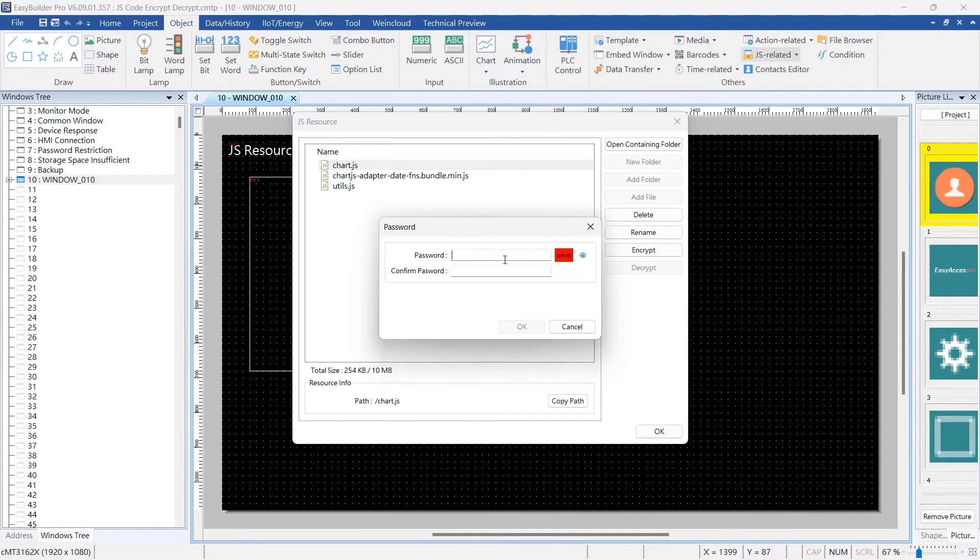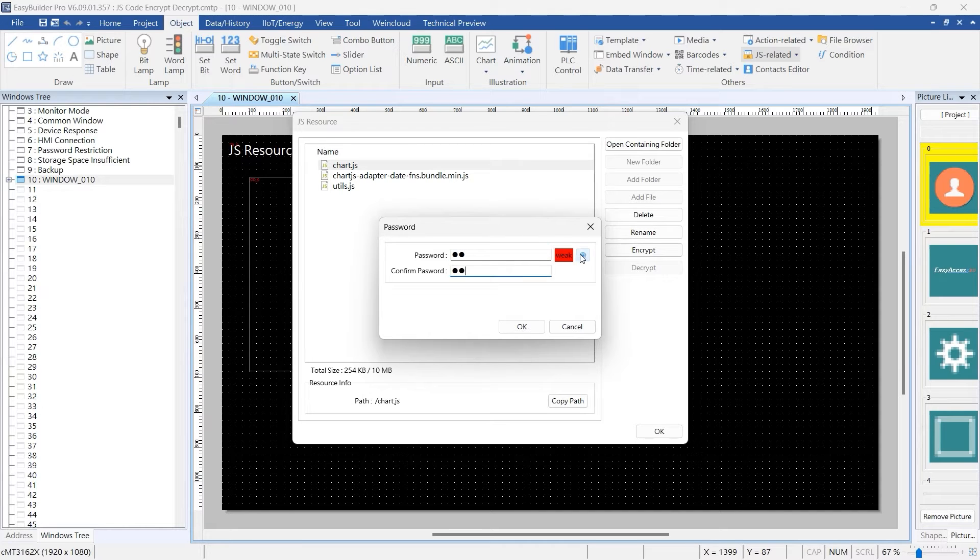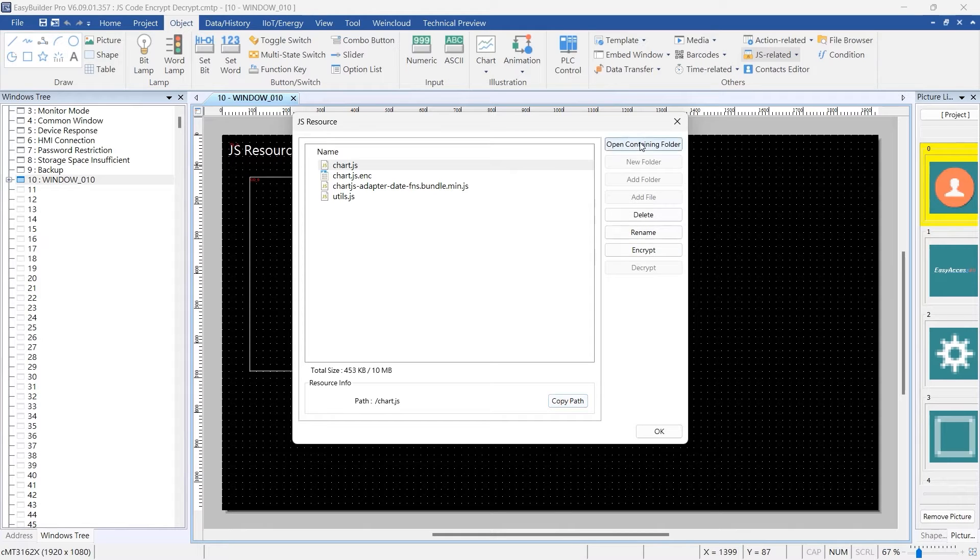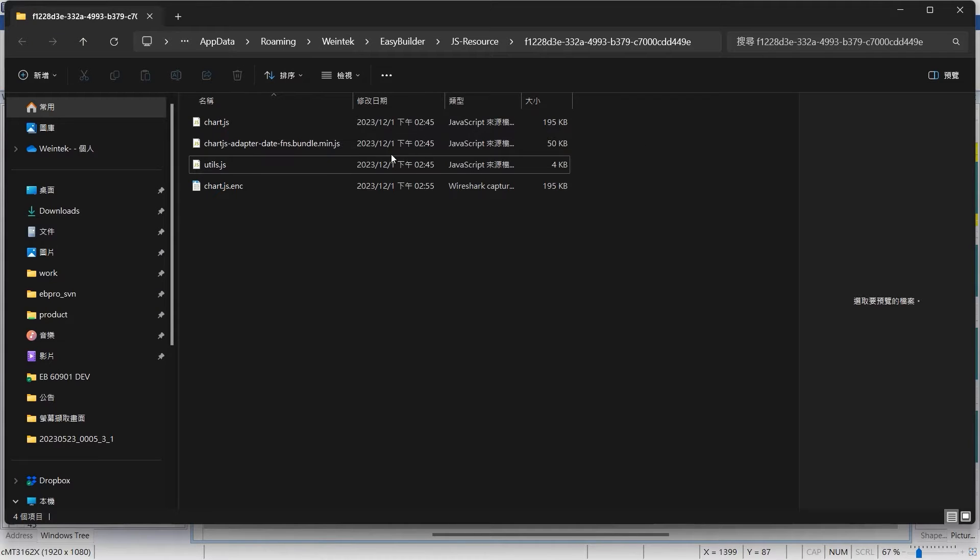Enter a password and confirm it. The encrypted file will be stored in its original location with a JS.enc extension.